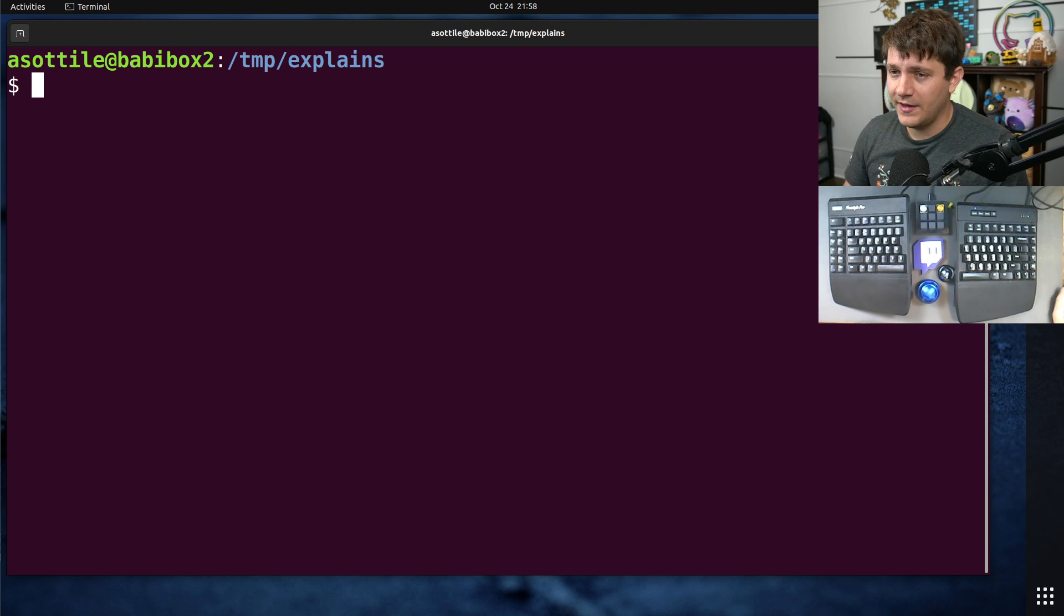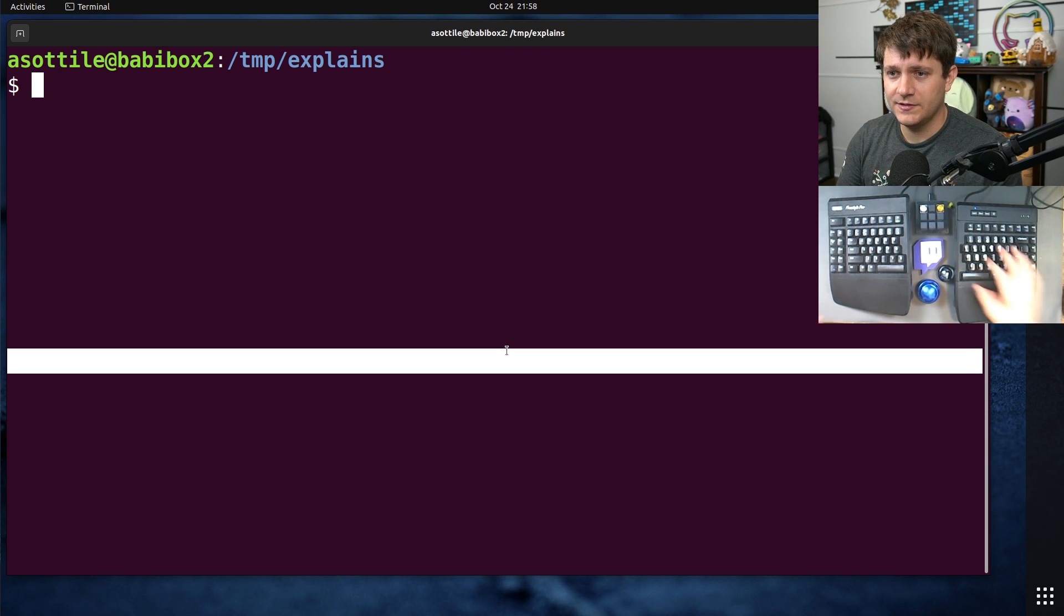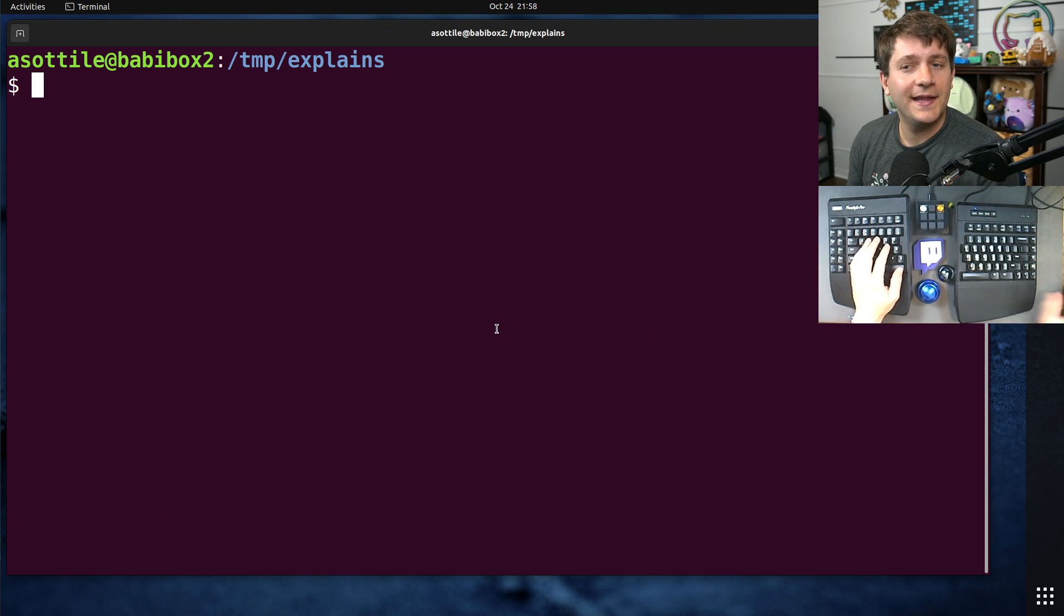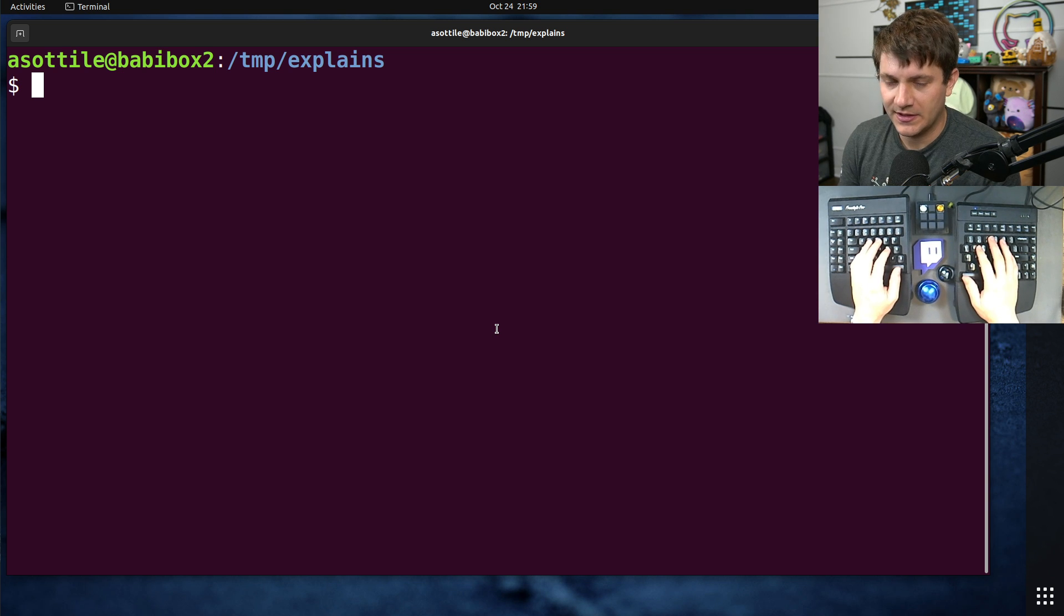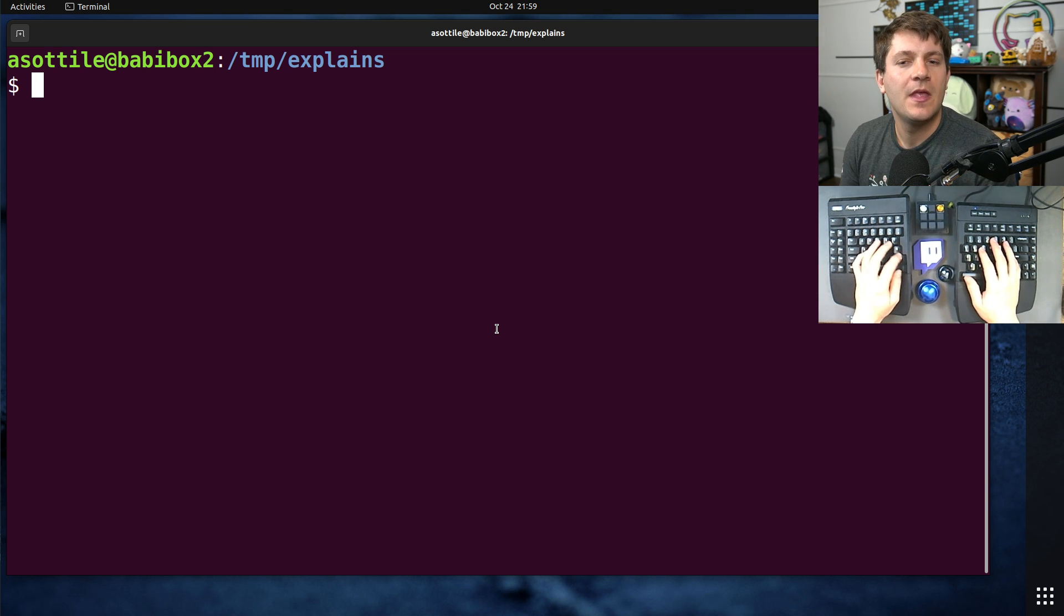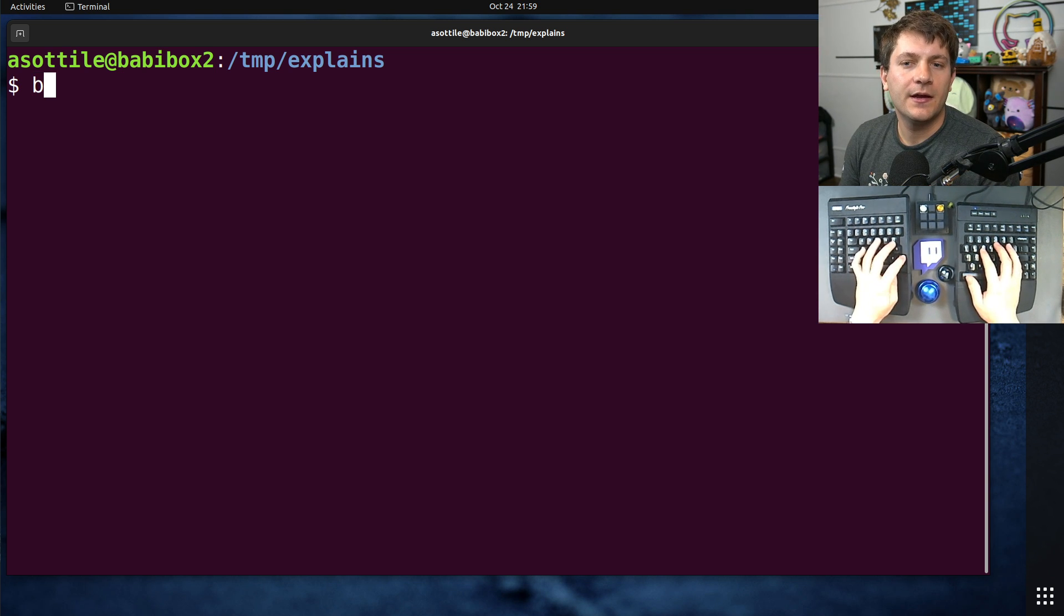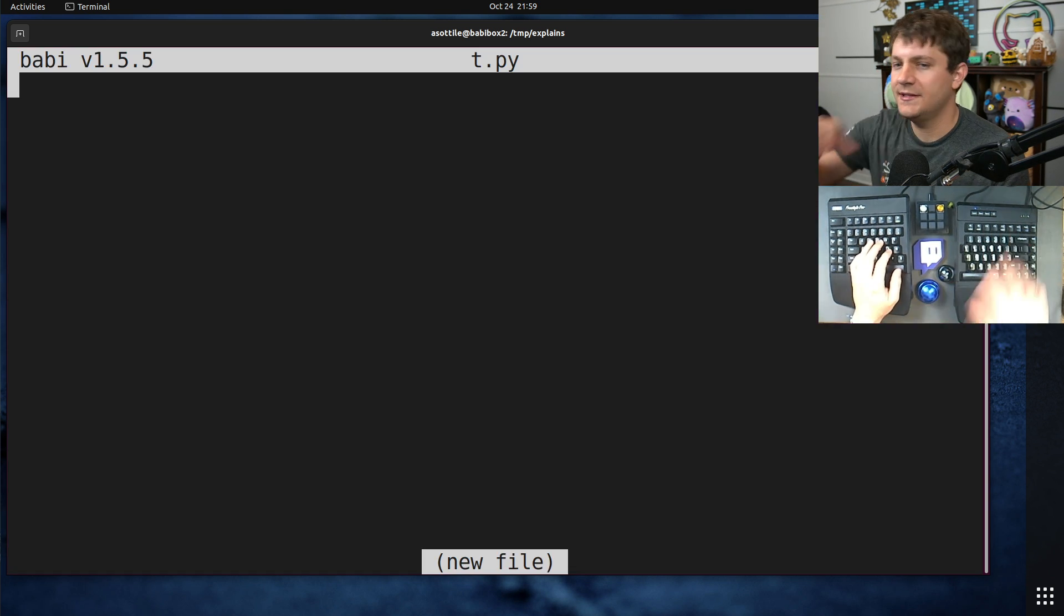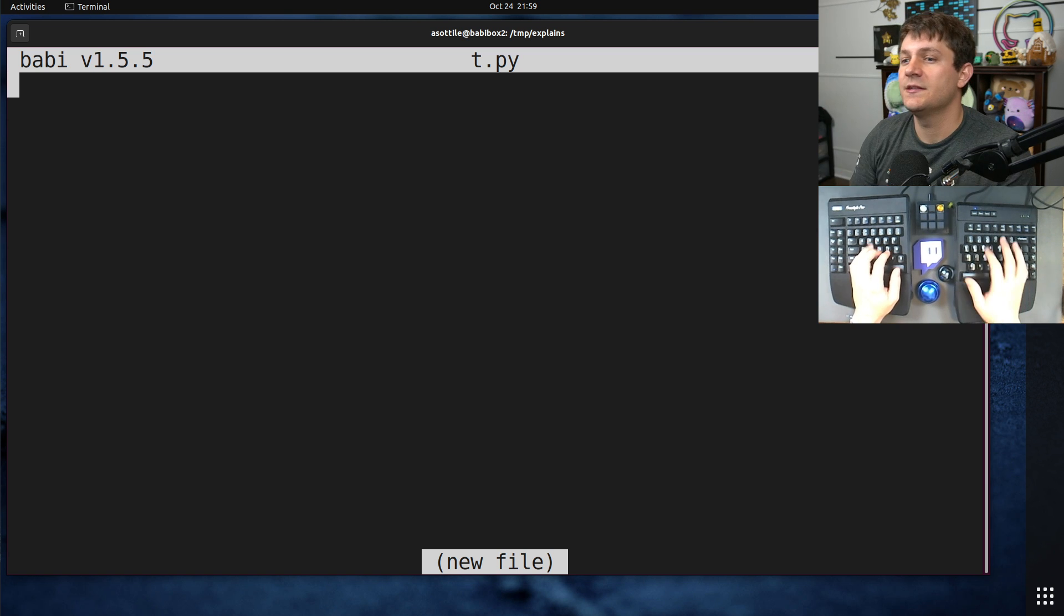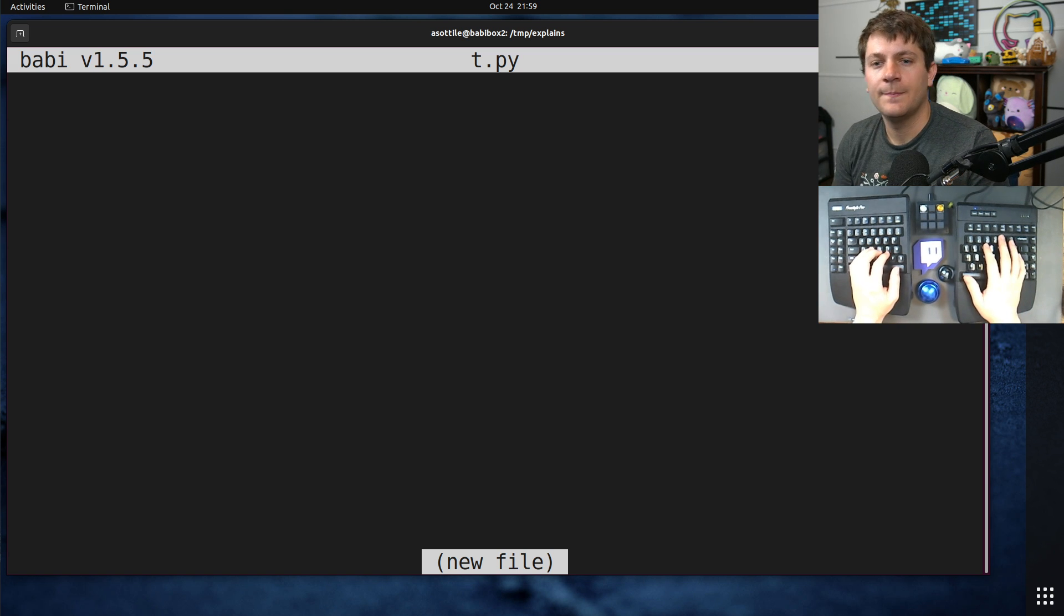But first, I want to show you how they work and why I find them almost entirely unnecessary. We're going to make a Python file today since it's easier to demonstrate that.